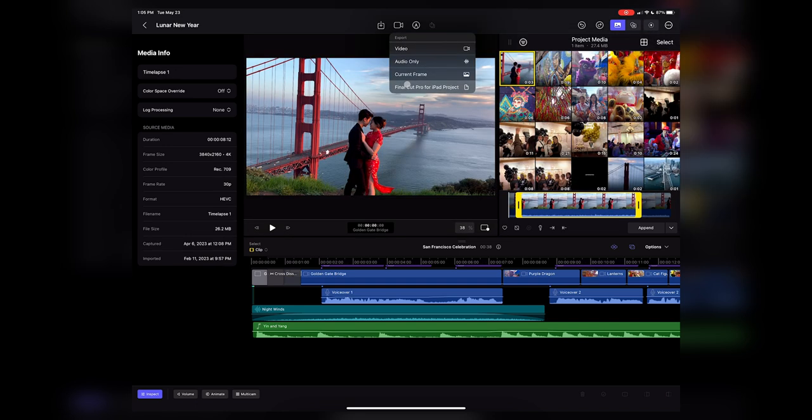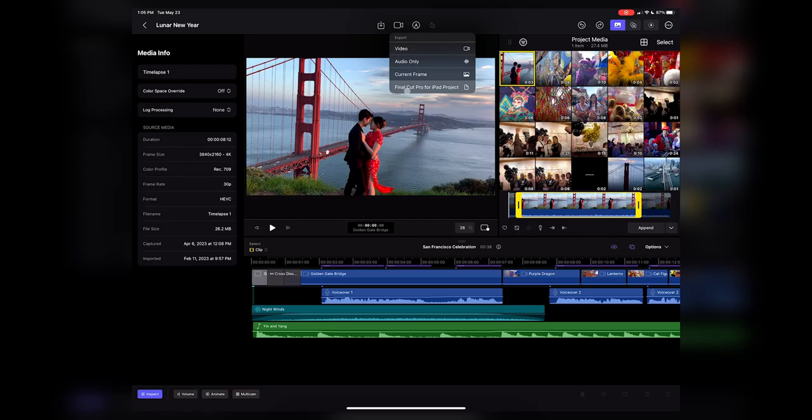You can save as a project file, so you'll be able to share Final Cut Pro for iPad project files with other Final Cut Pro for iPad users. You can also export video or save the current frame as a still. I'm looking for the 'Send to Mac' button but can't easily find it.